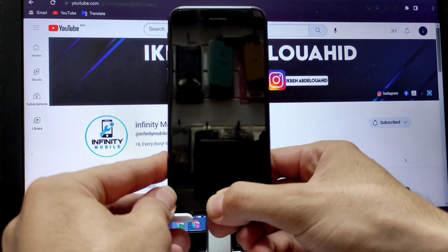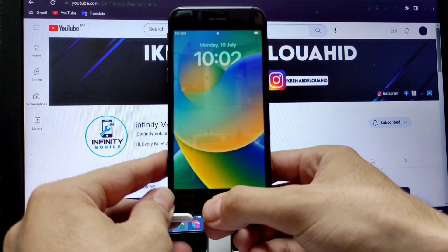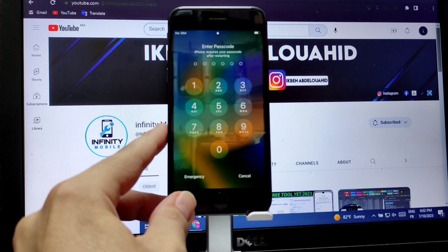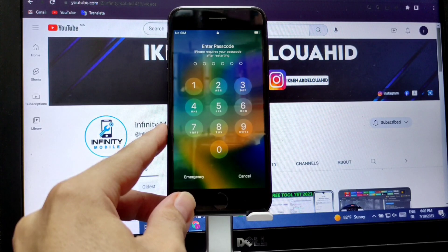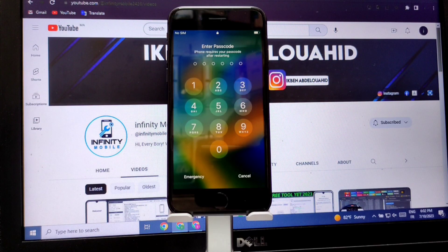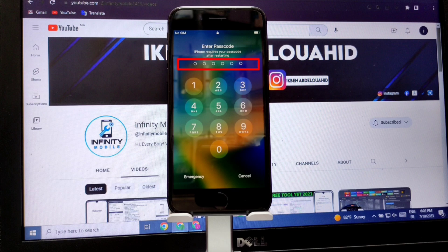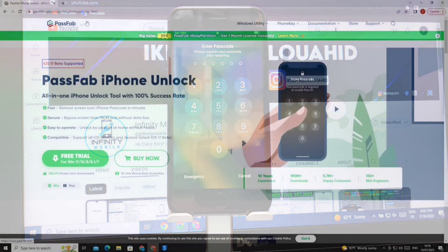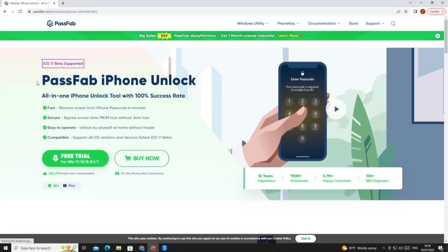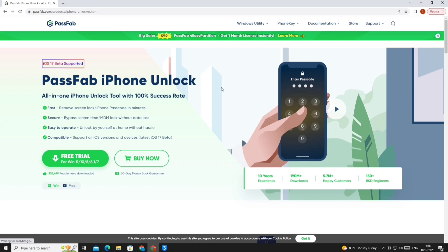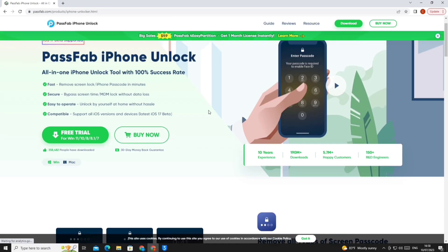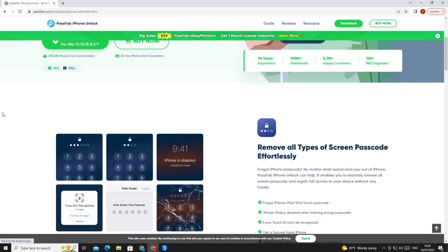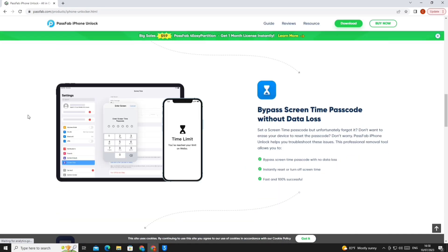Hello everyone, welcome to your channel Infinity Mobile. How are you? Today we are going to explain the PassFab tool to remove the screen lock of our iPhone. The only solution to remove the iPhone lock screen if you forgot it is to factory reset the device and remove all data to unlock your phone. Let's get to work.